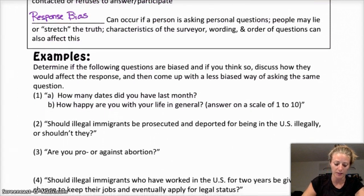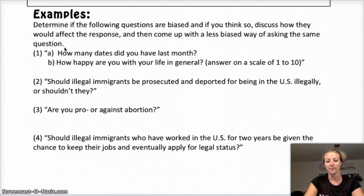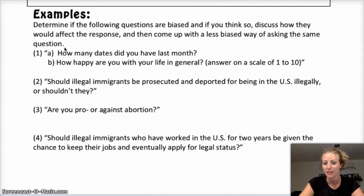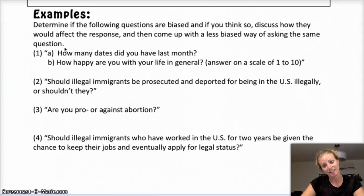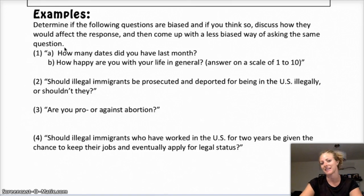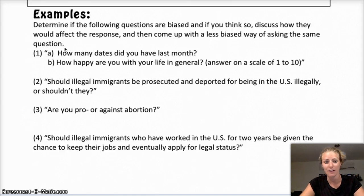The wording and order of questions can also affect response bias. For example, if I ask you first: how many dates did you have last month, and you answer zero — and then I ask: how happy are you with your life on a scale of one to ten — I've just reminded you that you had no dates, which could affect your happiness rating. If you flip the questions and ask about happiness first, you might not be thinking about your romantic life at all. Then asking about dates gives you two separate, less contaminated results.